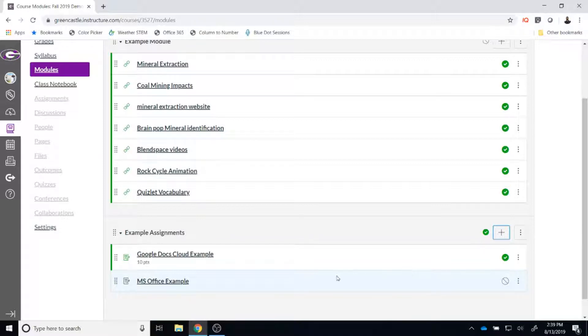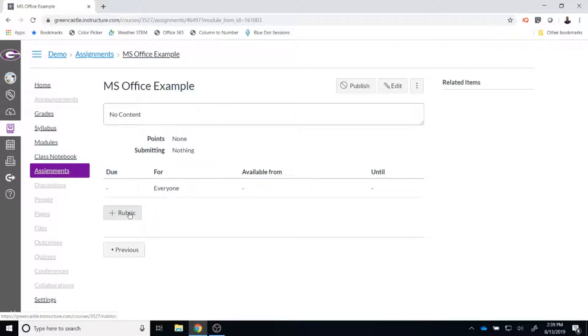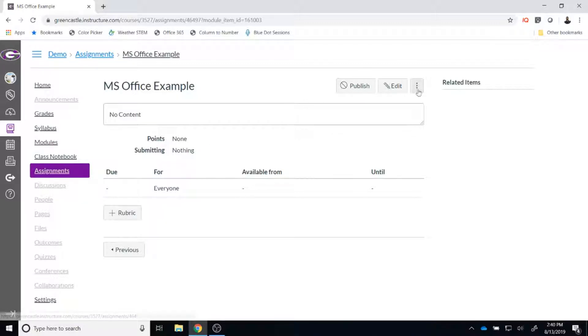Once the item is added, I can click on the item to further edit what I just created. At this point, if you would like to add a rubric, this is where you would like to do so. If you do not add it here, you would have to go back into the assignments tab under course navigation and edit later on. So if you are going to add a rubric, I would encourage you to do that now. Otherwise, you can click edit.